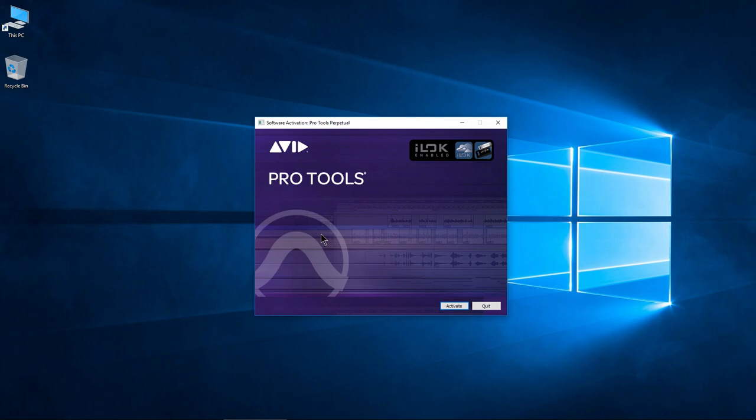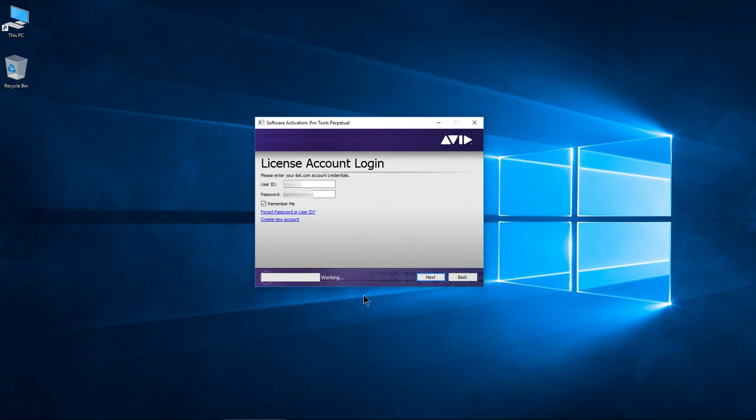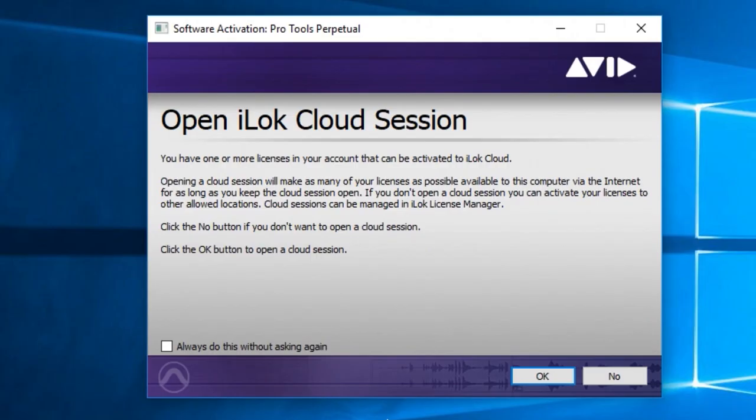Activate, fill out your credentials, next. And we'll go ahead and open a cloud session, so this way you don't need an iLok connected. It's very easy, just choose OK.